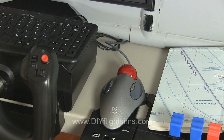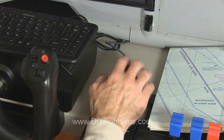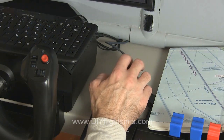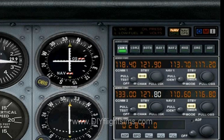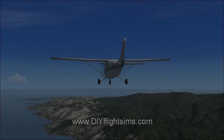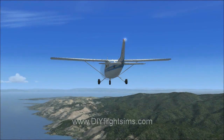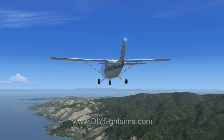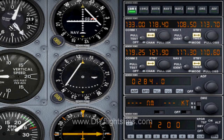Unfortunately, you still have to use the mouse to click the virtual COM2 button on the radio stack. We couldn't totally get away from the mouse. Sometimes you can enter all the frequencies you'll need while you're still several miles away from an airport.